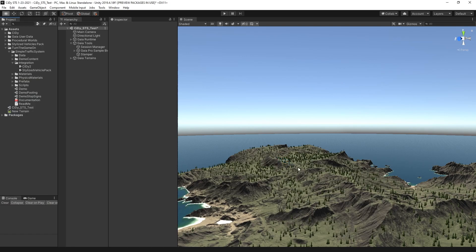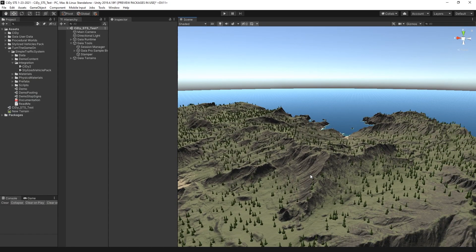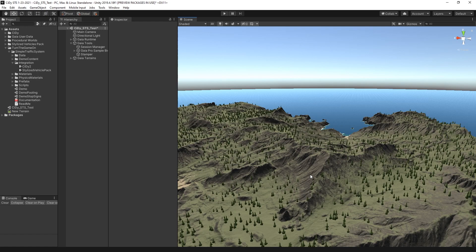So in this scene, I have a basic terrain that I used Gaia to build. City2 also has Gaia integration, so it'll clear out all the trees and anything that Gaia spawns.